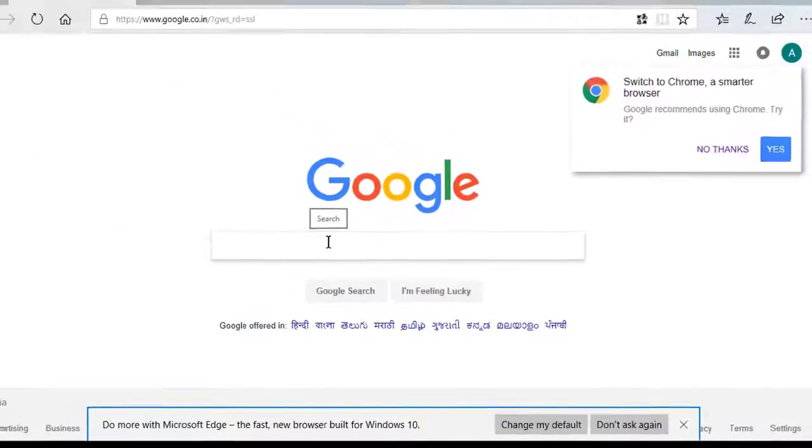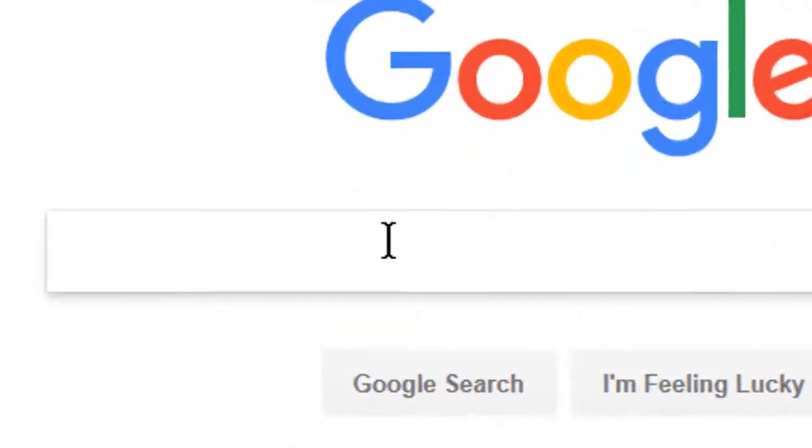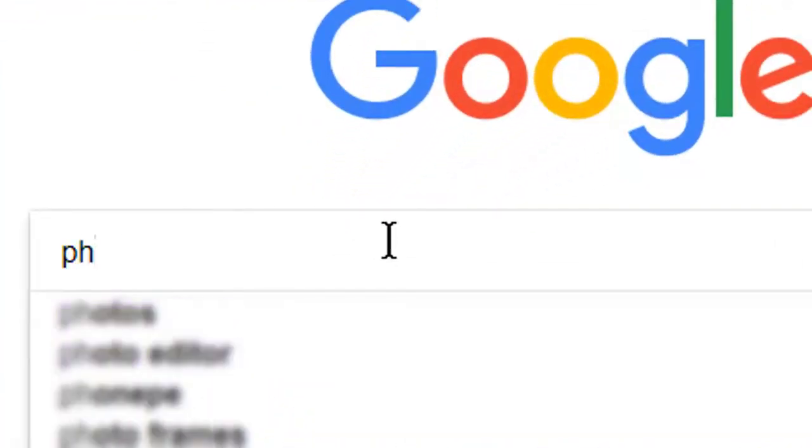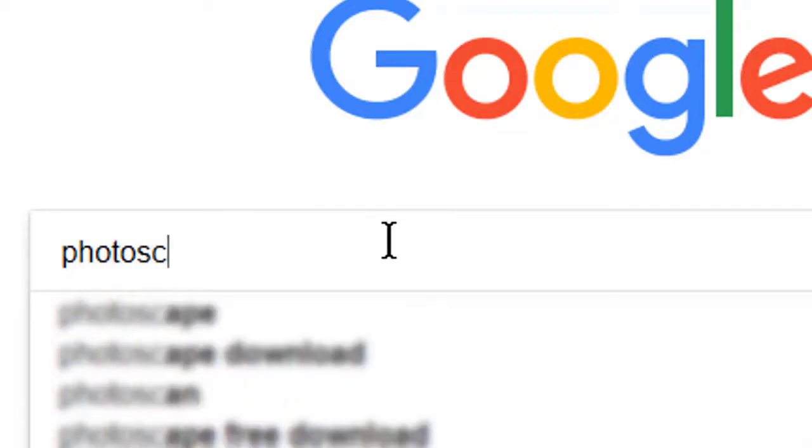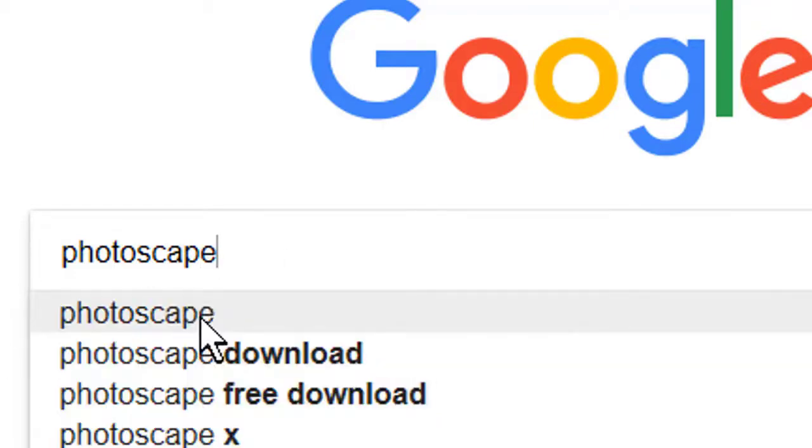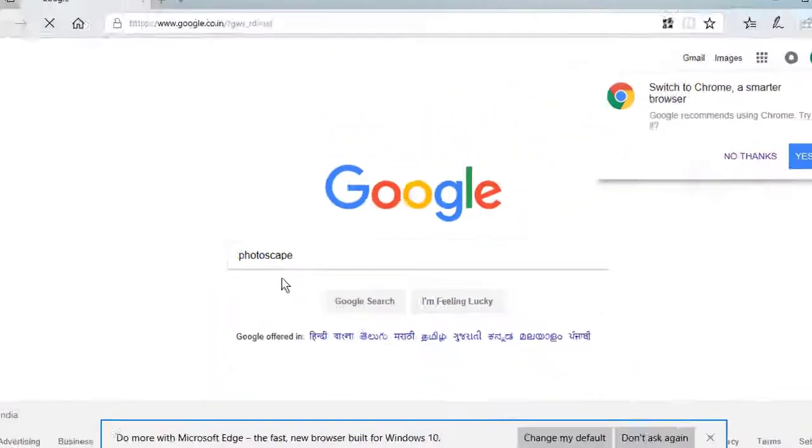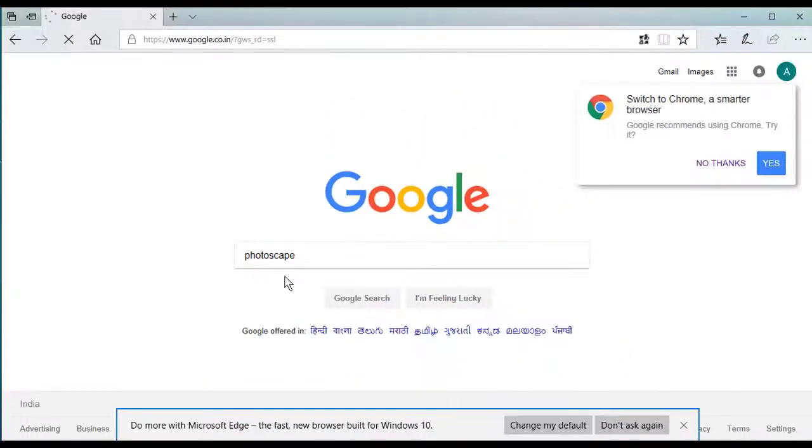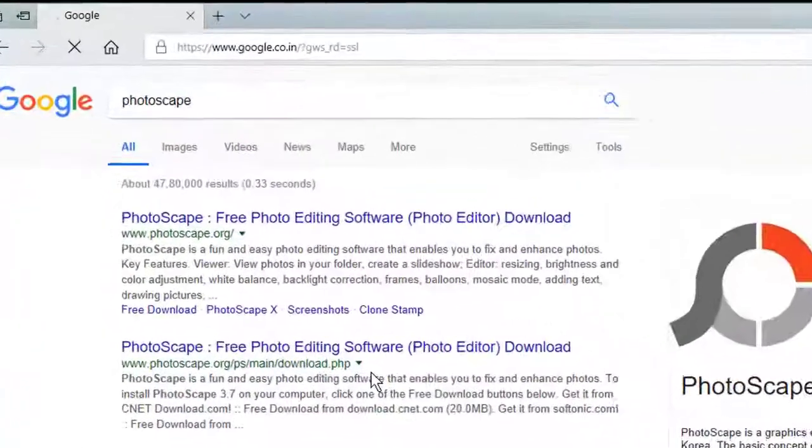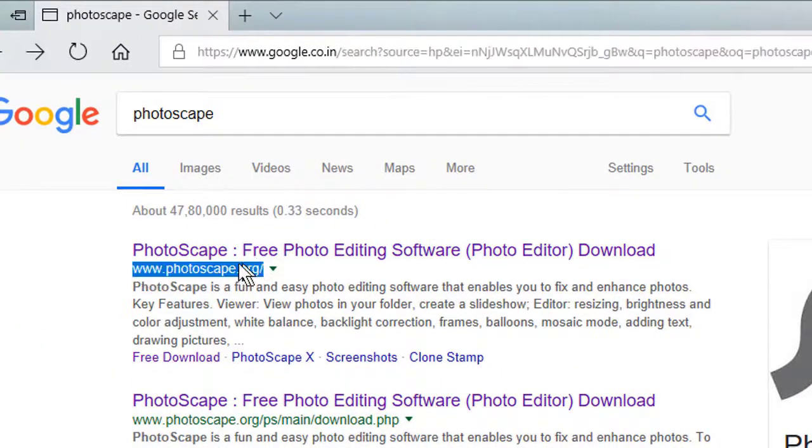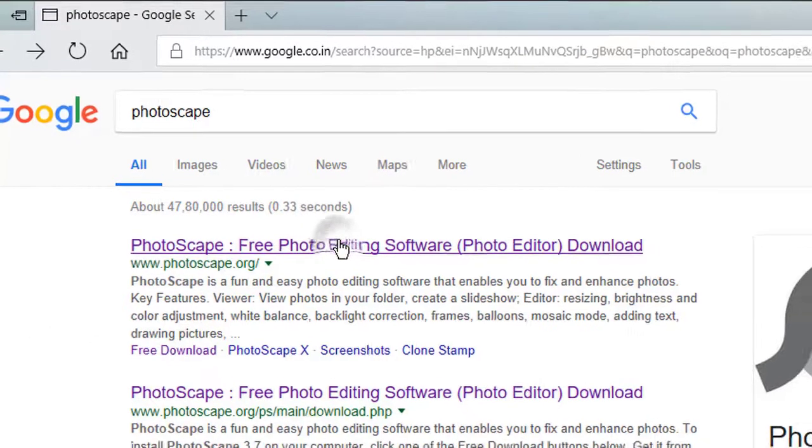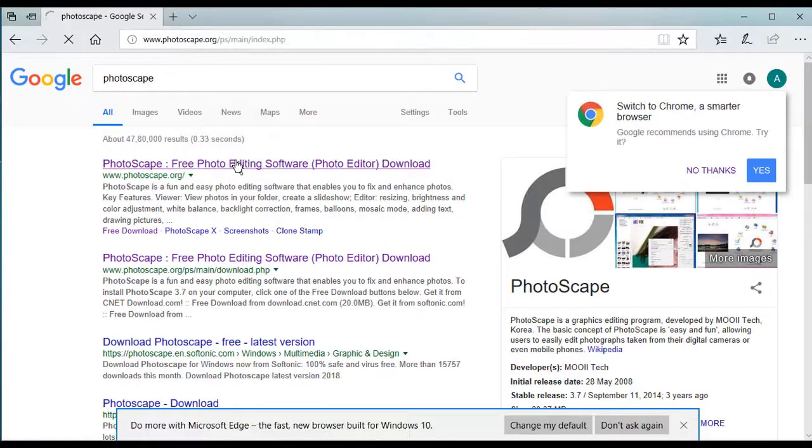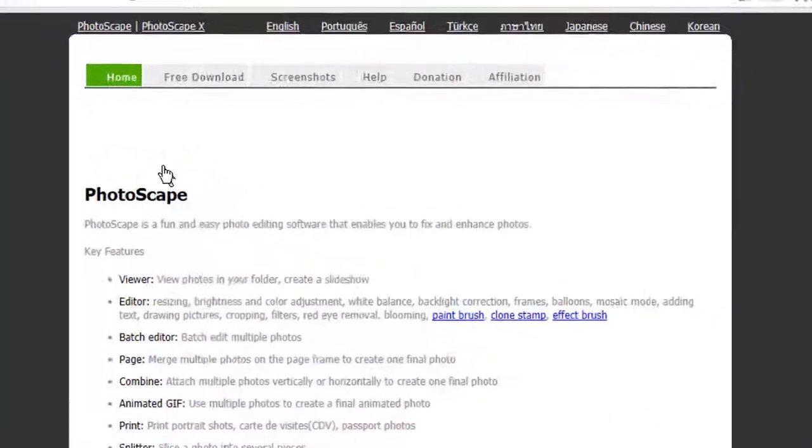Go to a browser. Search Photoscape in the search bar. Choose the result which has a URL www.photoscape.org.